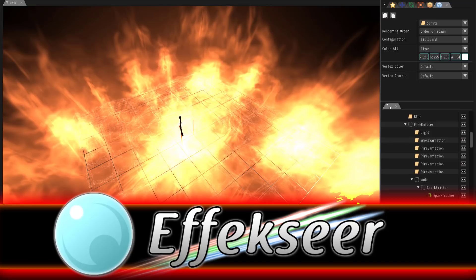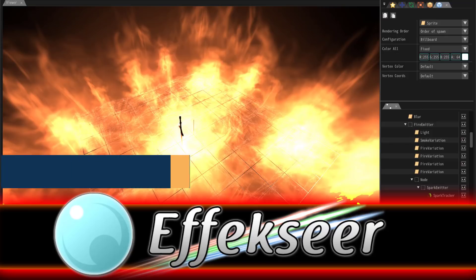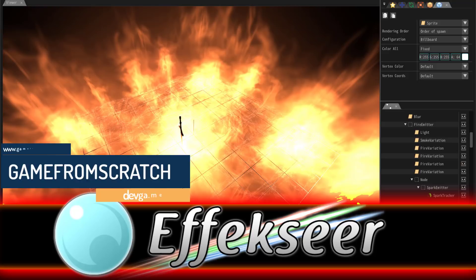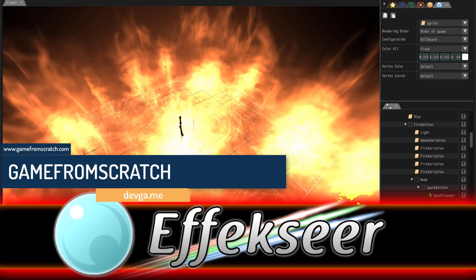Hello ladies and gentlemen, it's Mike here at Game From Scratch and today we are checking out Effekseer. Now this actually may sound familiar because I checked this out about a year and a half ago.